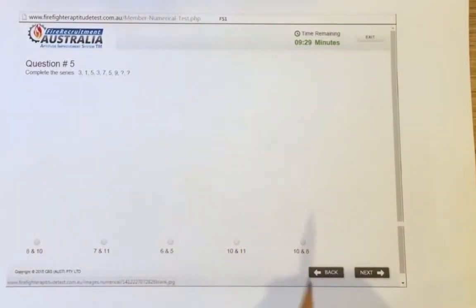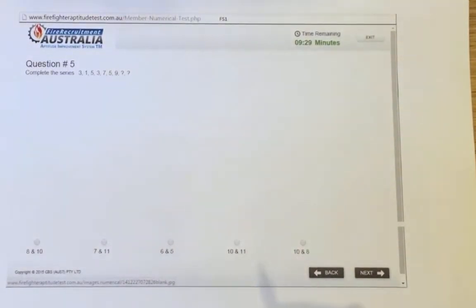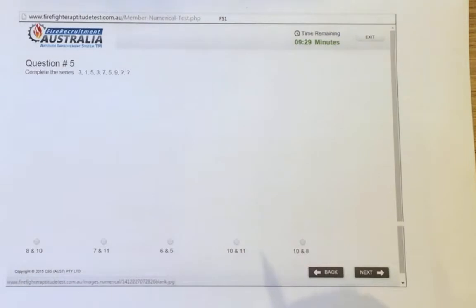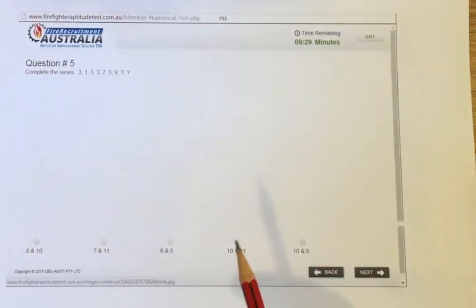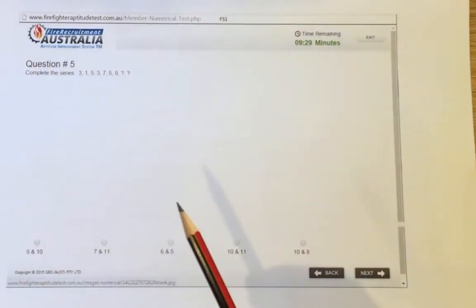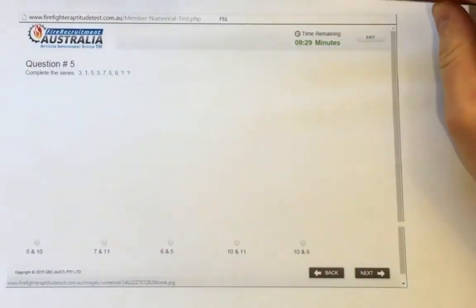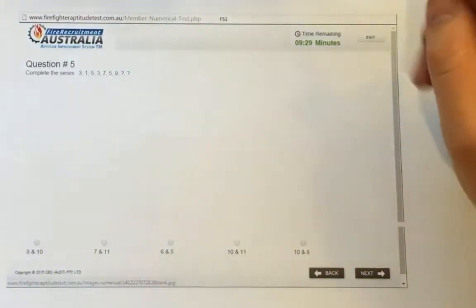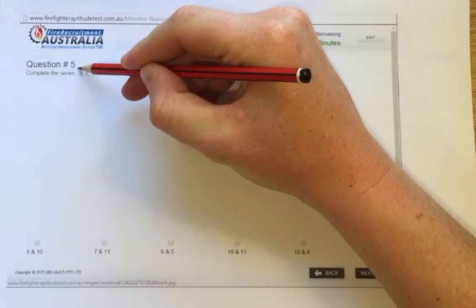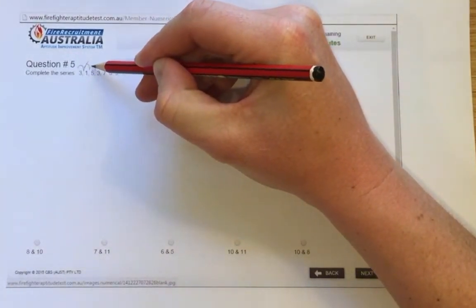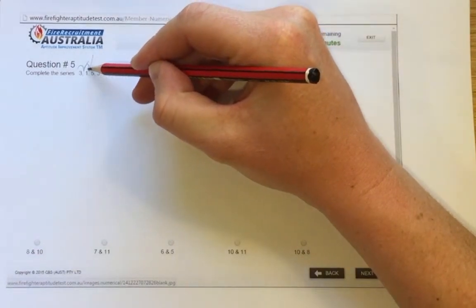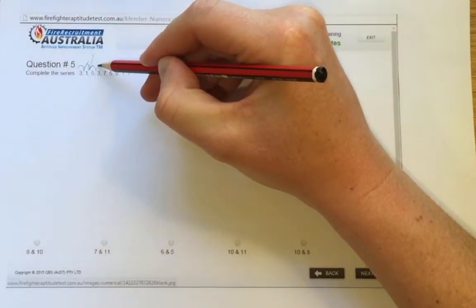Hello and welcome to a tutorial for numerical reasoning tests for the fire service series 1. What we're going to look at here is how to complete numerical series and the way to approach them. The best way to approach a question like this is to look at what's in between the series — not what the actual number is, but what the difference is in between.